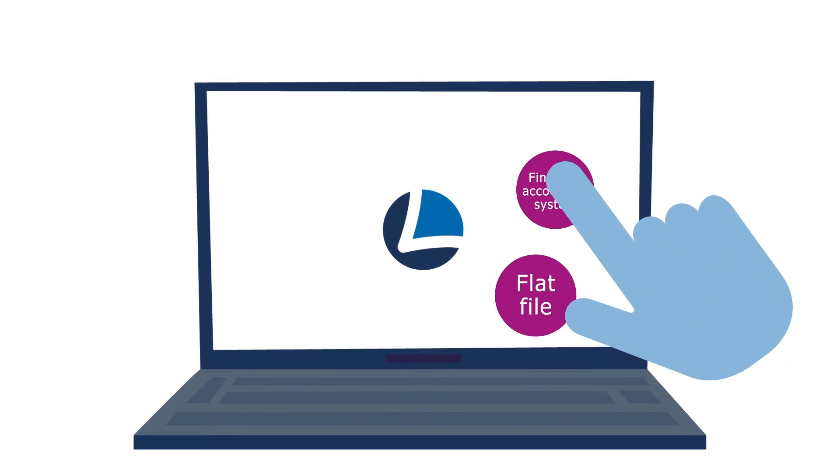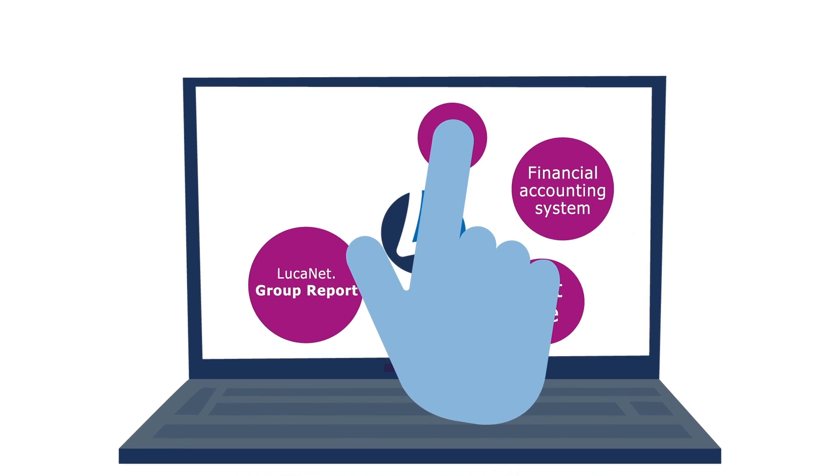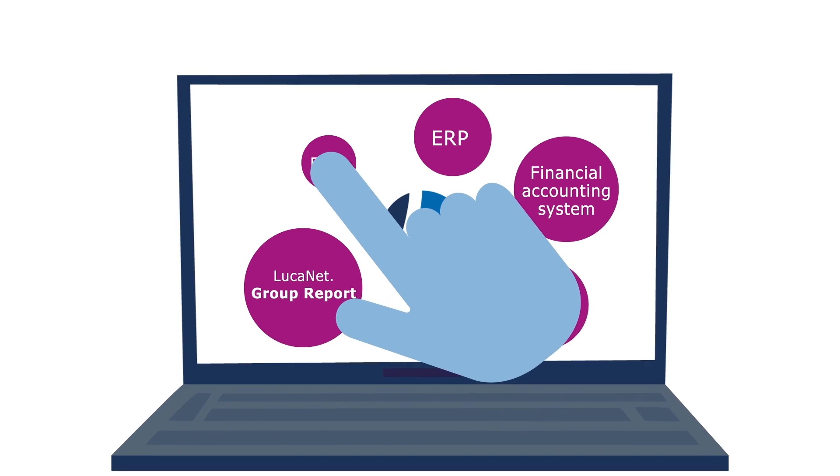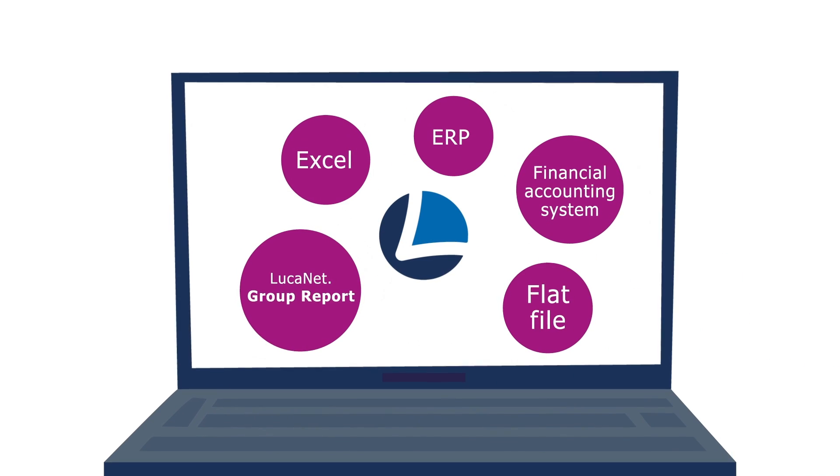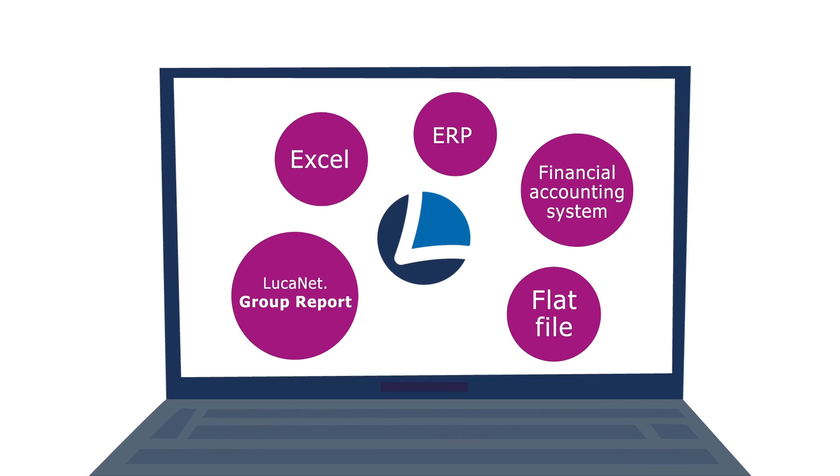Data transfer into LucaNet can be initiated with a simple push of a button, no matter which source system you are using.